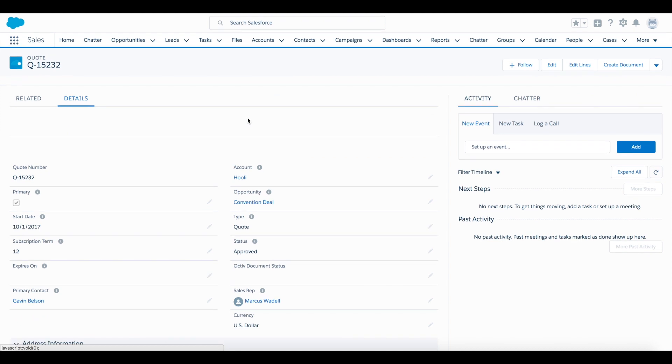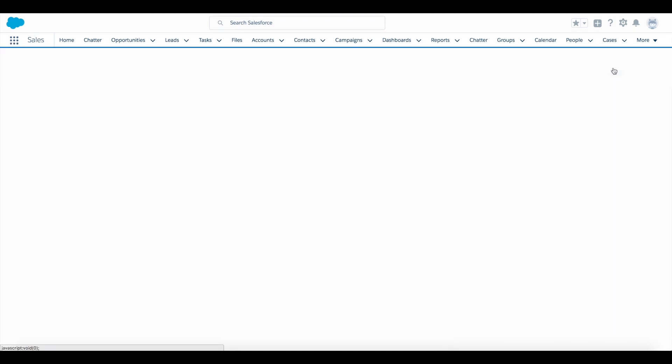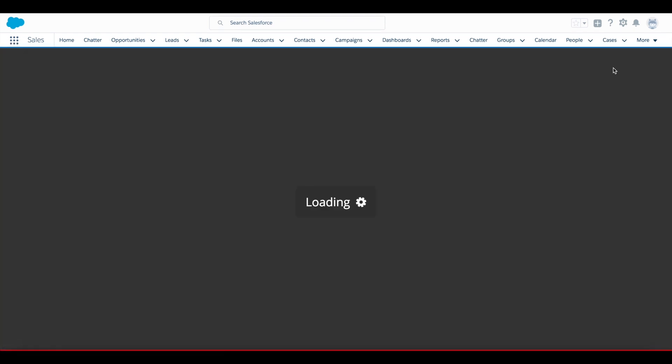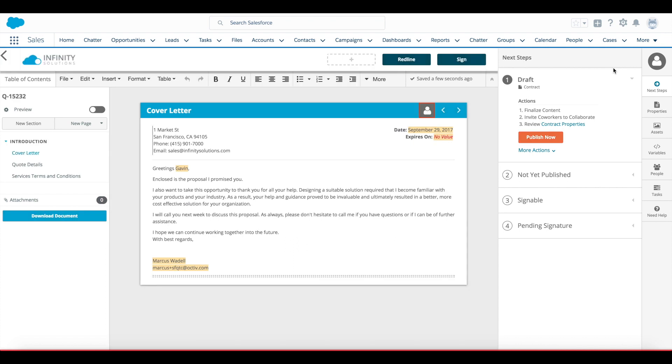To start my process, I'll click create document. I'm now presented with my web view of the document. In the center, I see my HTML content area, which I can edit on the fly.